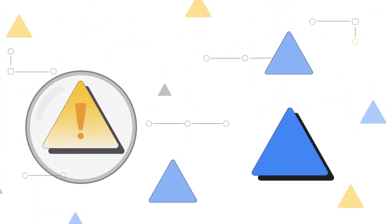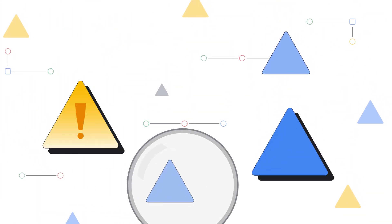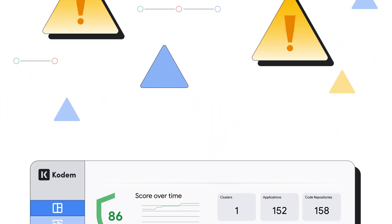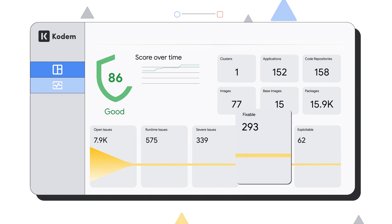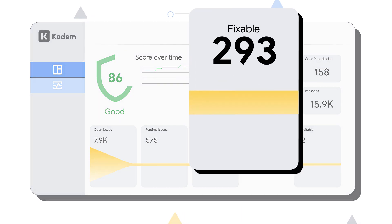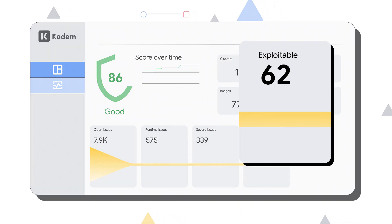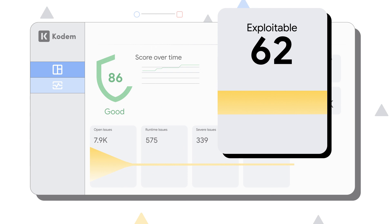Since you don't control open source code, you might be waiting for a fix. Kodem identifies code that is fixable right now and exploitable vulnerabilities that an attacker can realistically use.